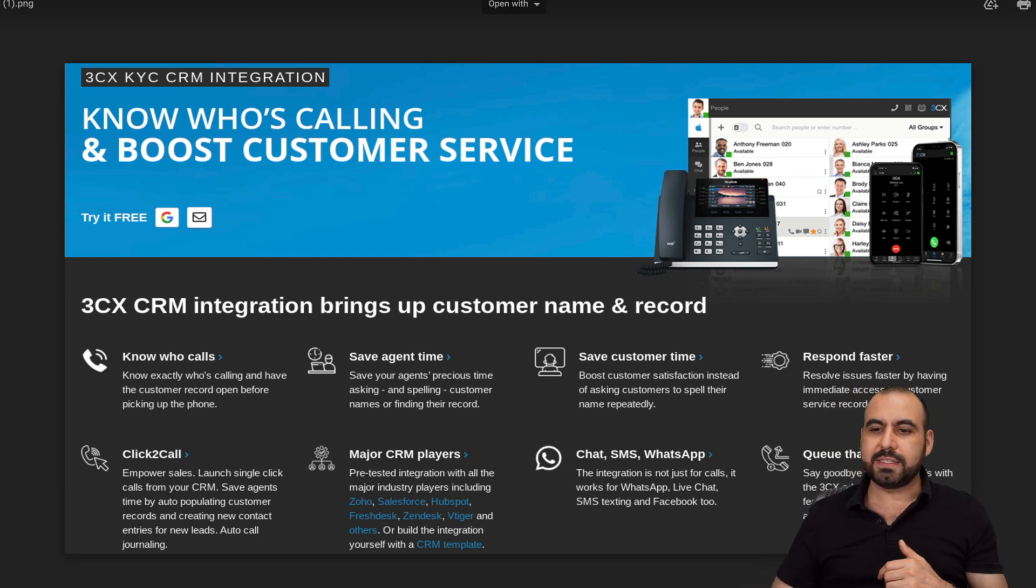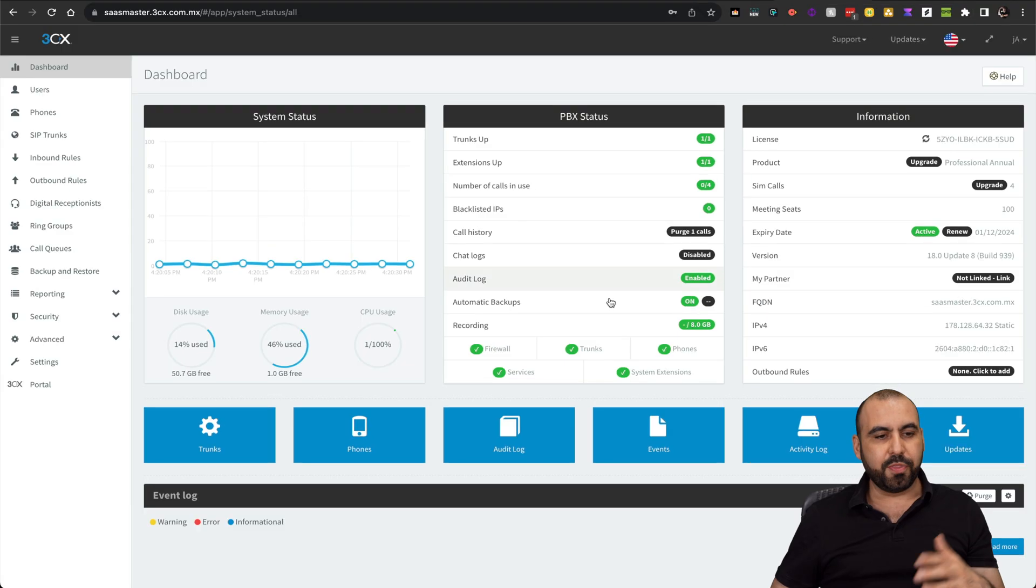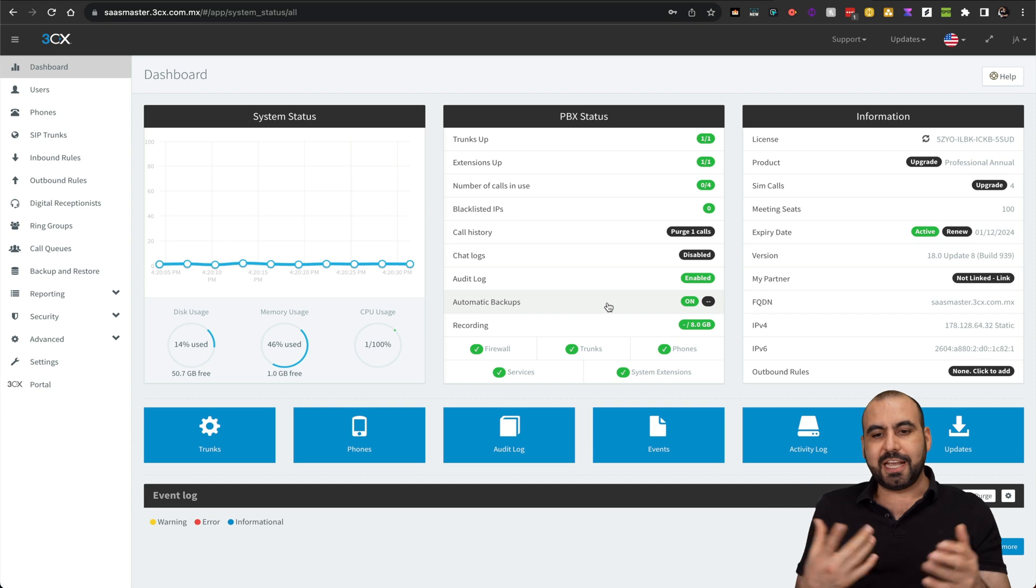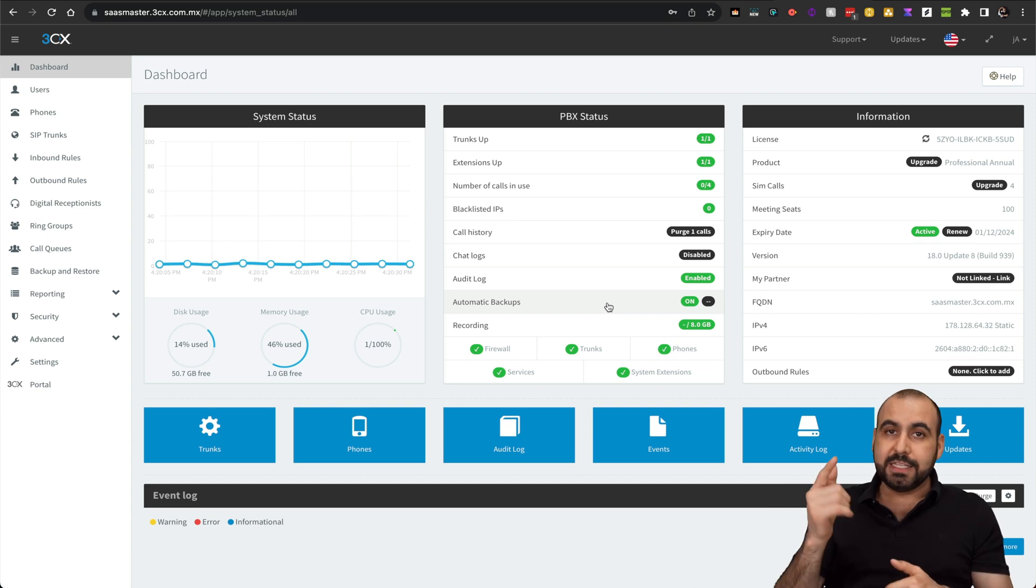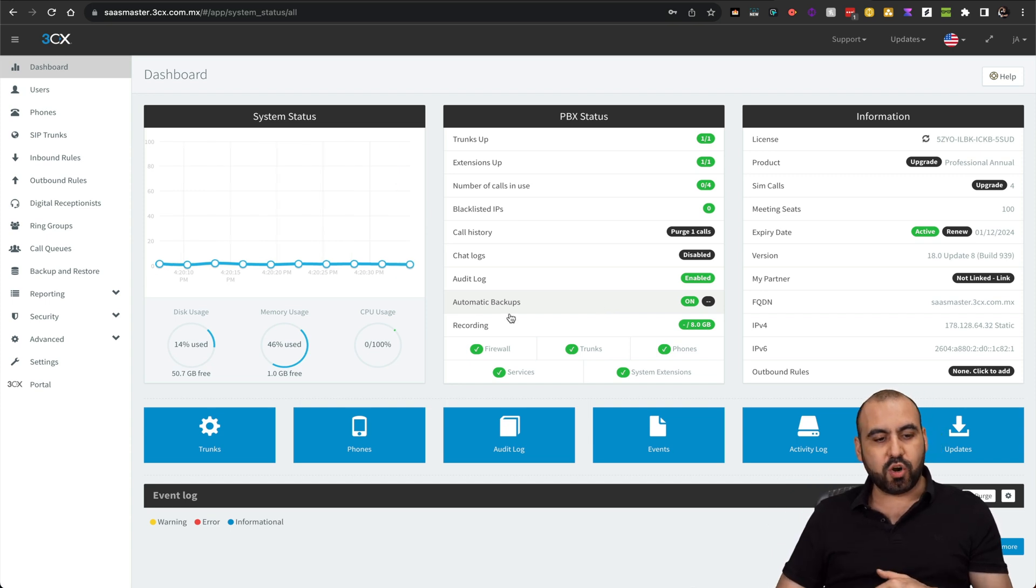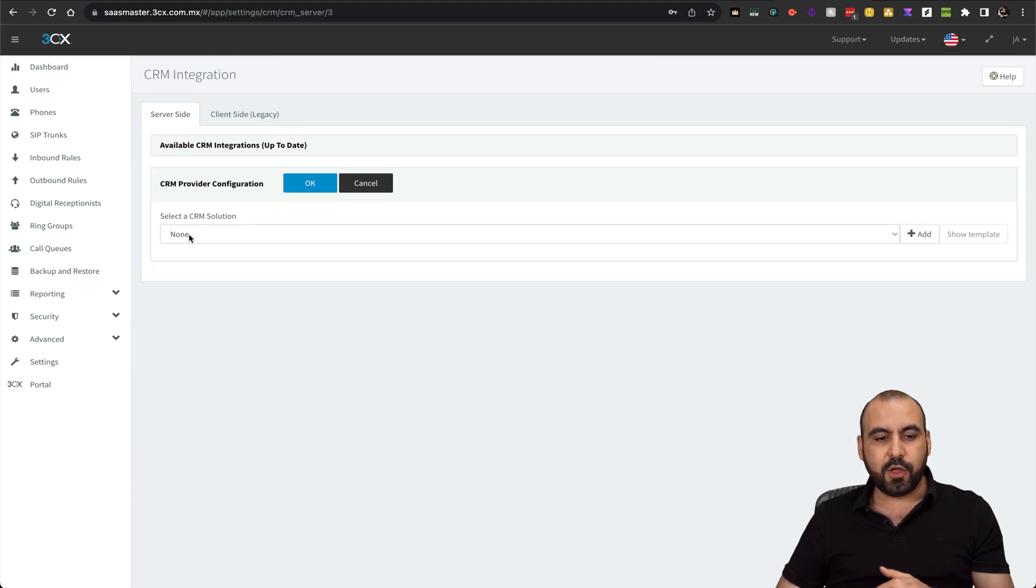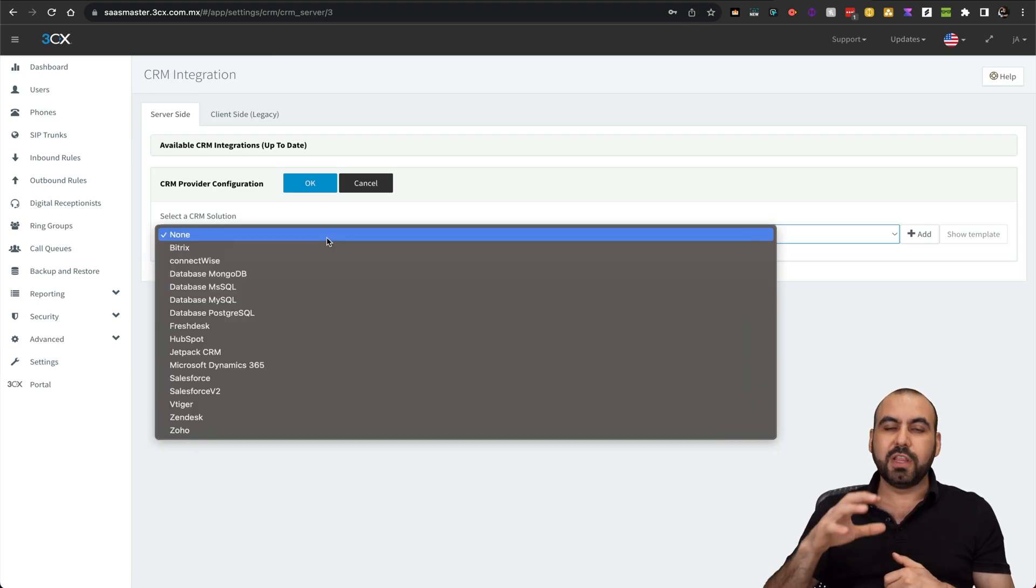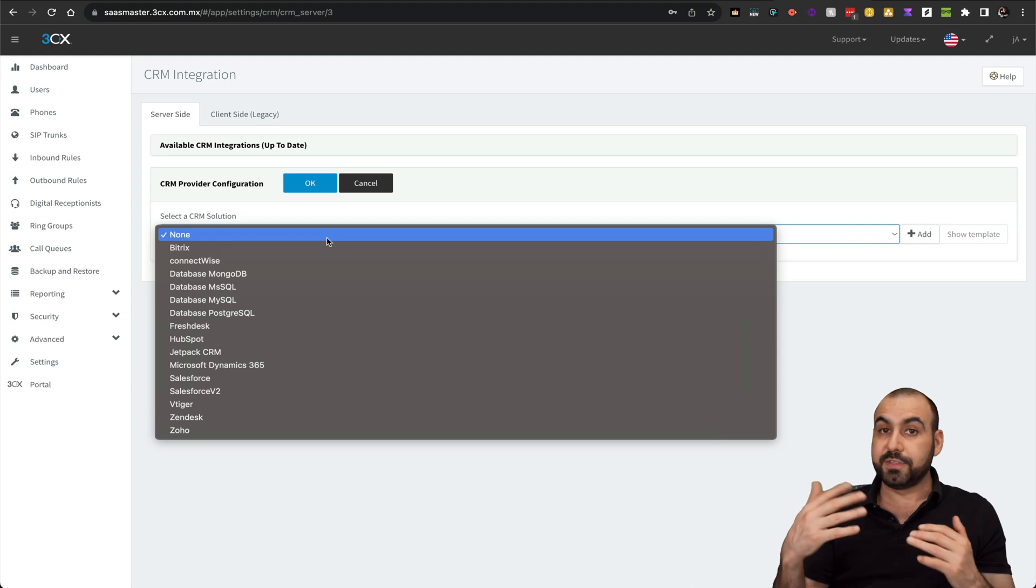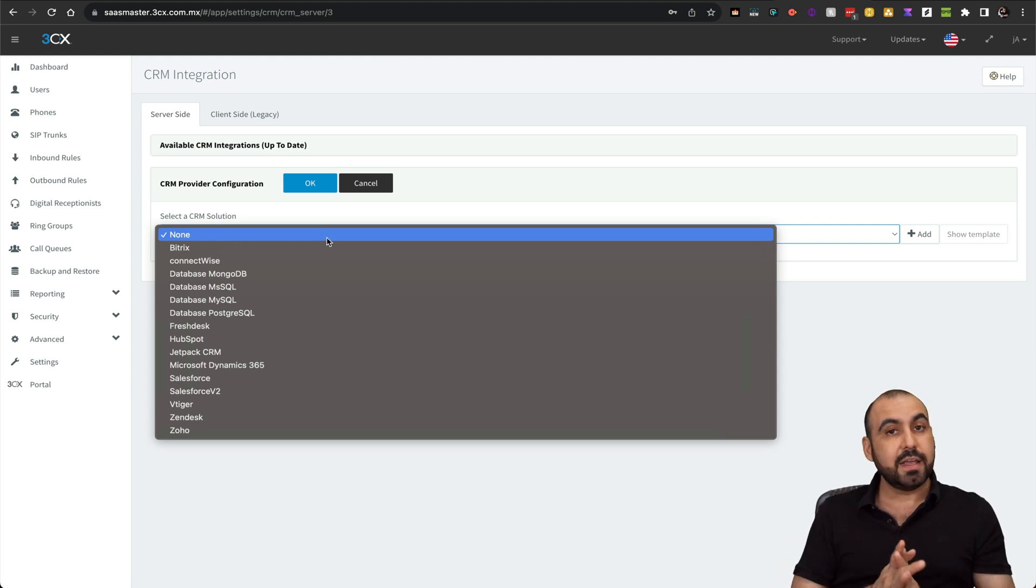Now, how is this possible? This is my 3CX account. To do this, head on over to settings. In settings, you're going to click on CRM. There's a dropdown menu here that's going to give you a list of all the available CRMs as of today.